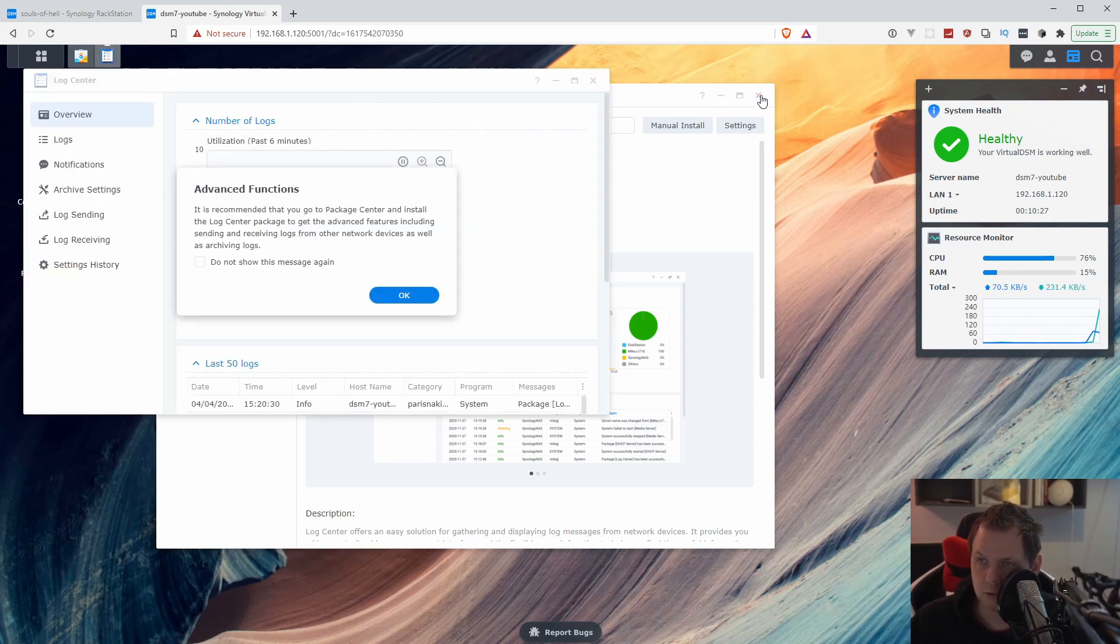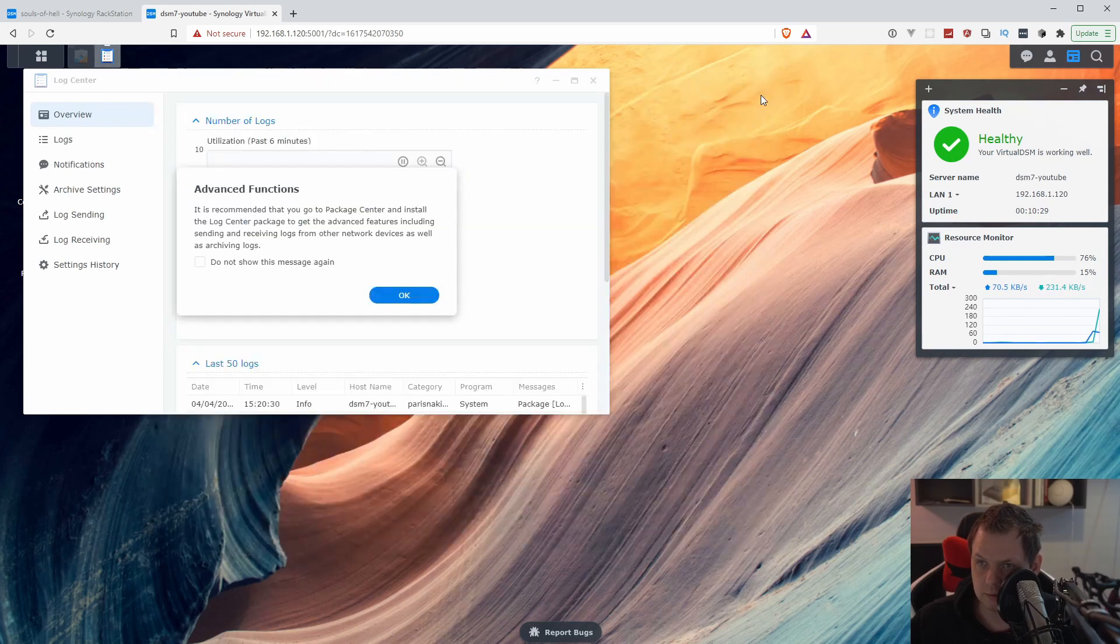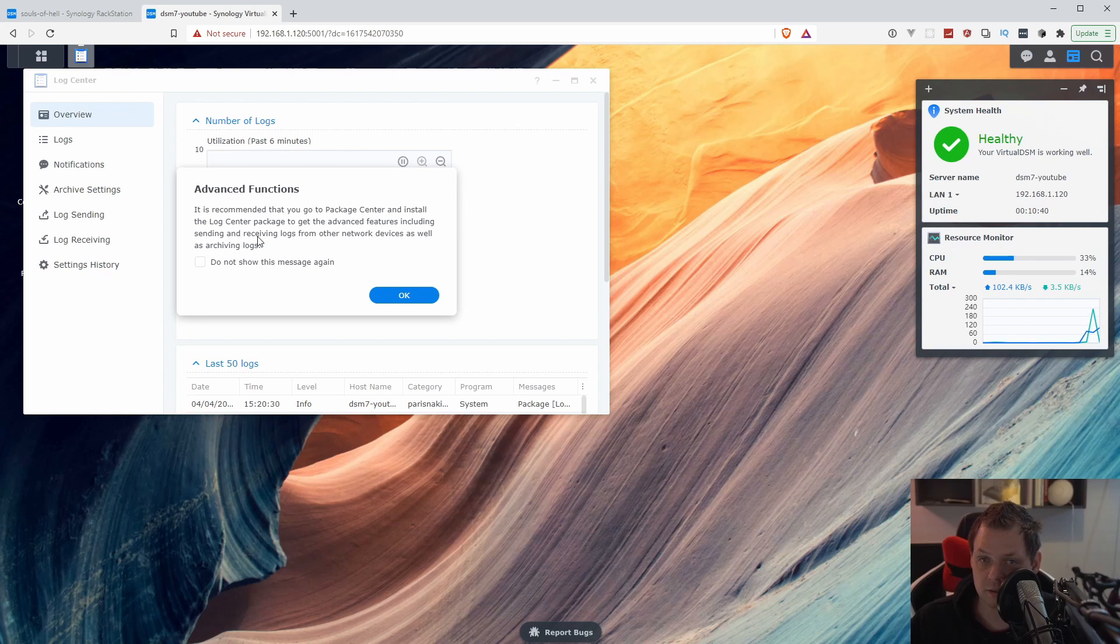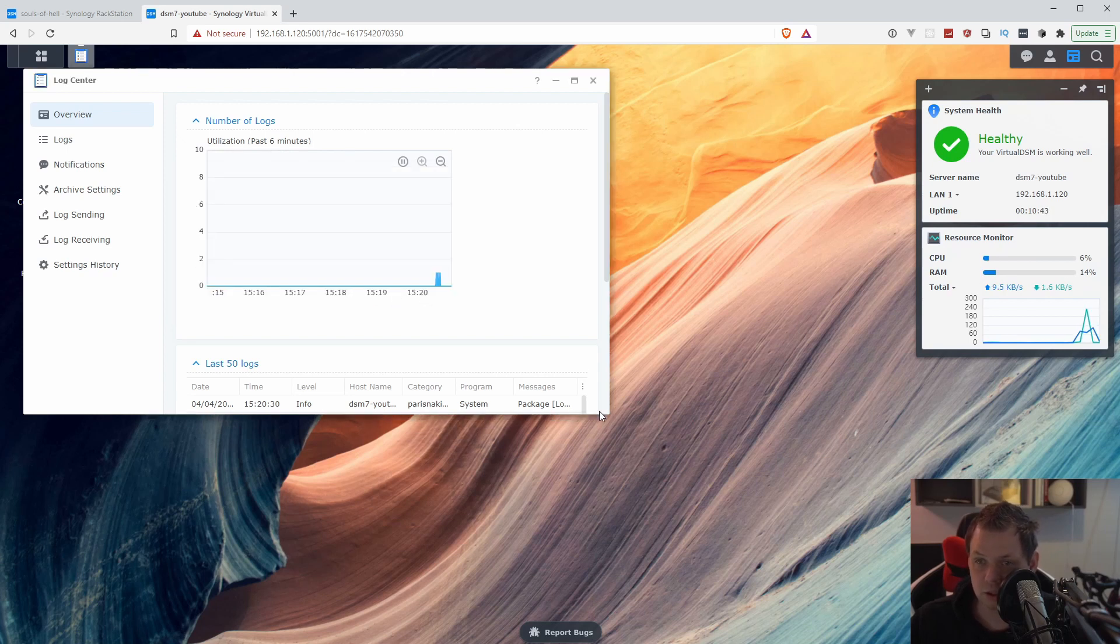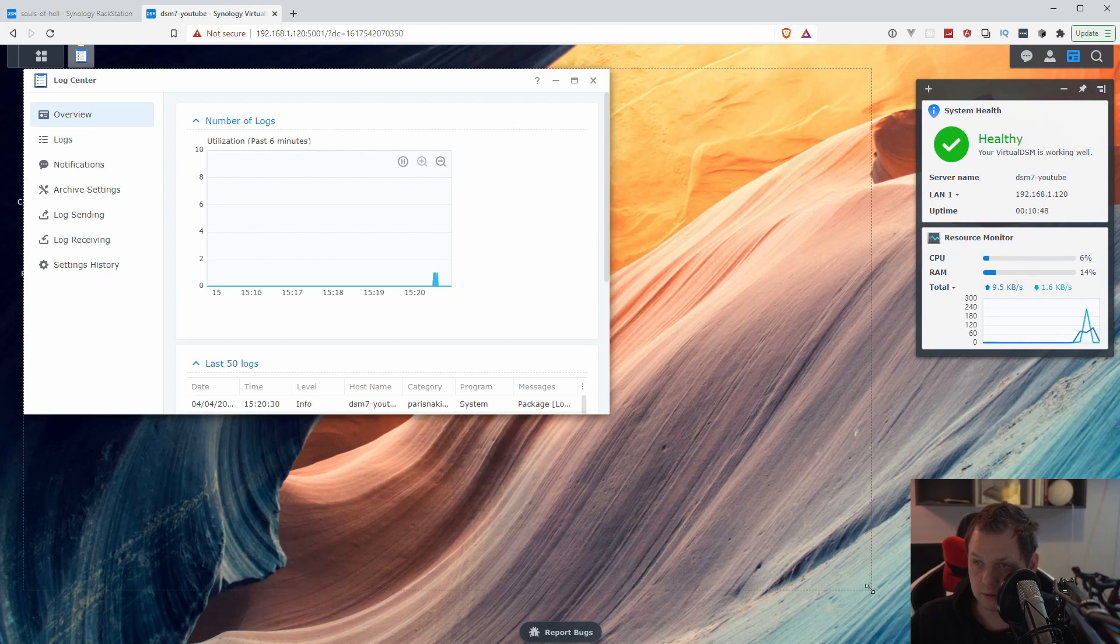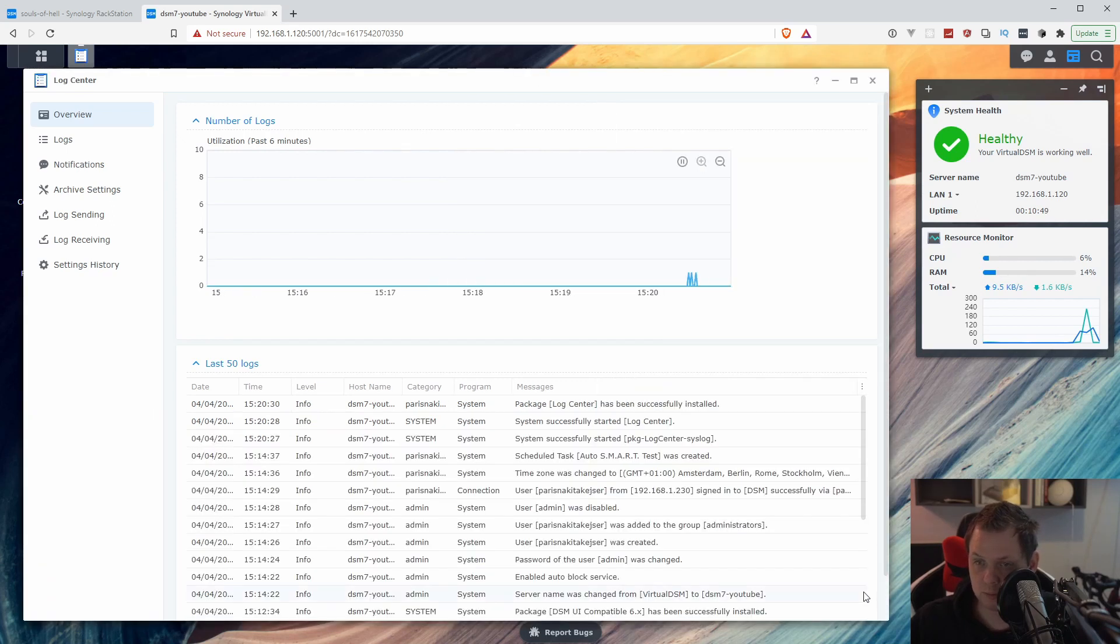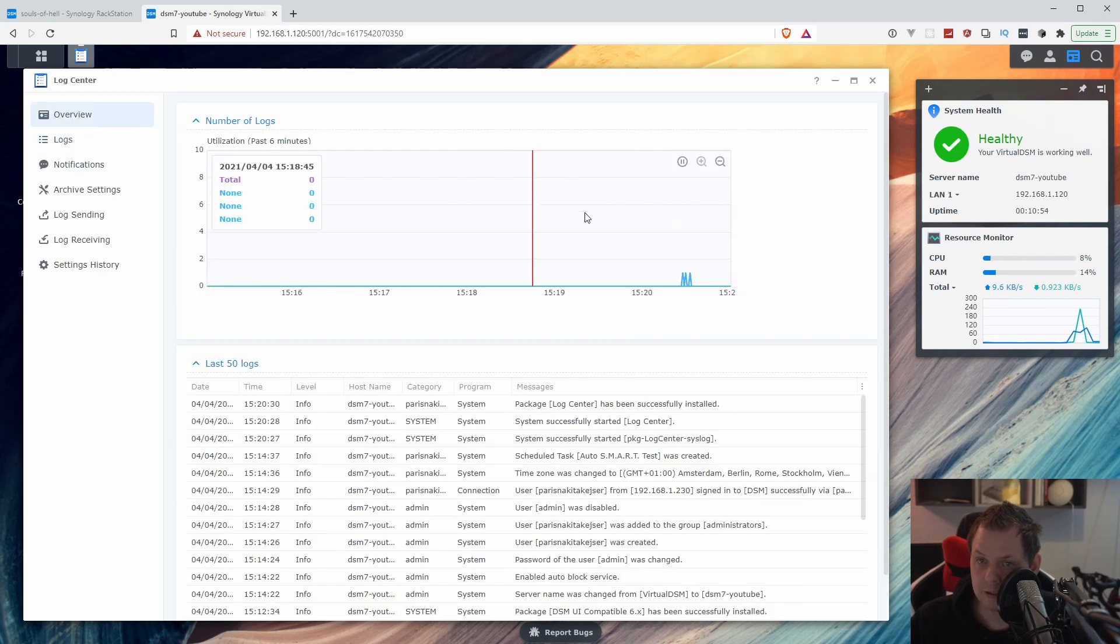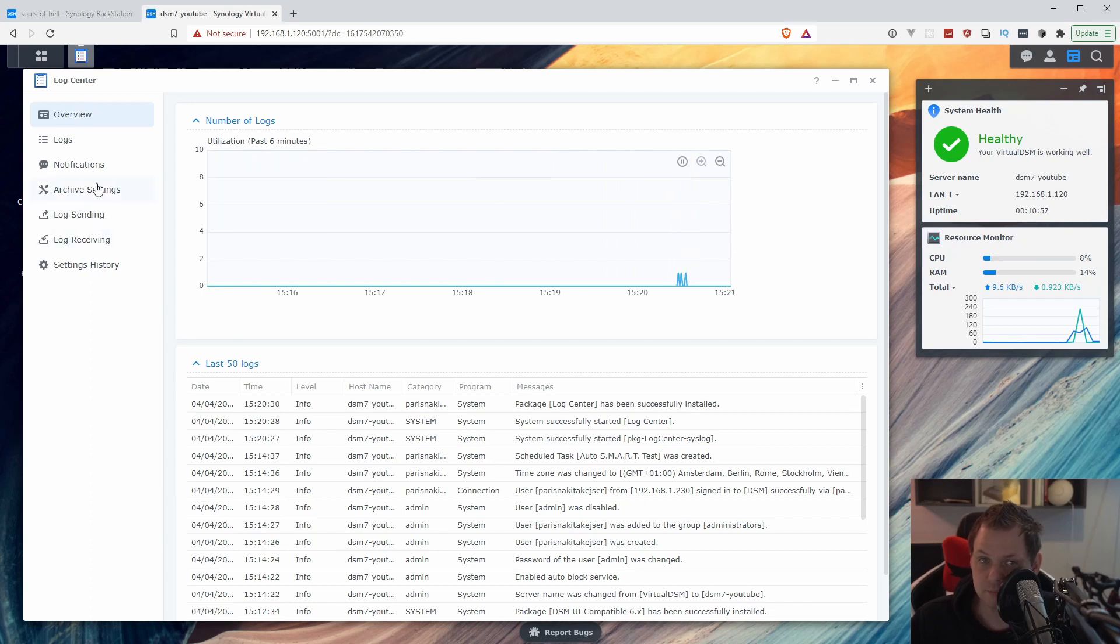I'll close back the package center. It's recommended to go to the package and install the logs package to get the advanced features including sending and receiving logs. We'll close this down because that's what we've done. I'll open up here and you can see we already have traffic here.